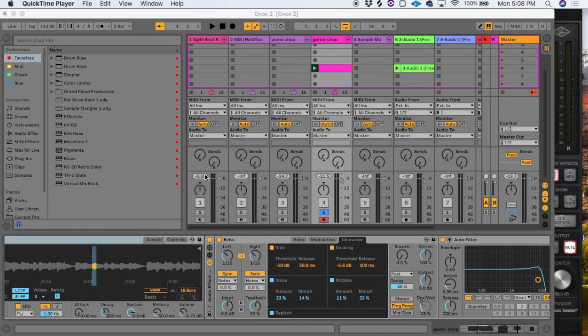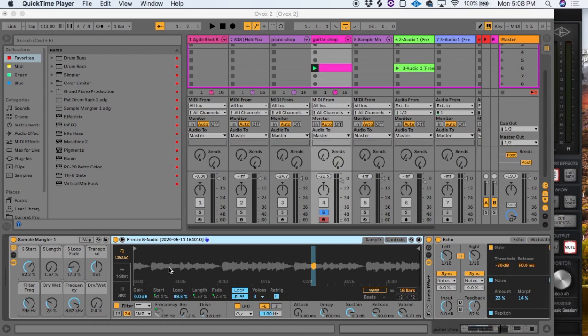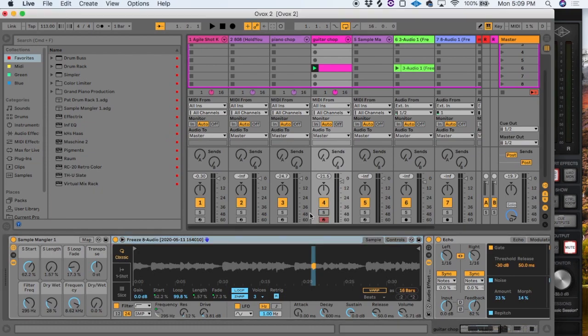Hey guys, this is Pat from 12-bit Soul. Today I'm going to show you a cool, out-of-the-box way to use Simpler in Ableton Live and take it places you don't normally go. Let me give you a quick sample of what I created with this beat.